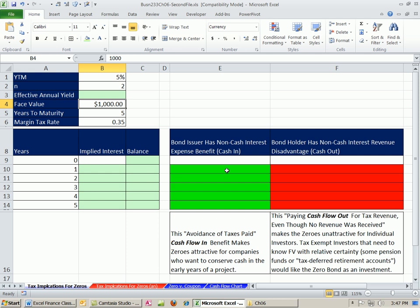So our amortization table, we built a number of amortization tables so far in this class. It will help us greatly here, because we can see each year what our expense is, and then from that, figure out our tax implications.